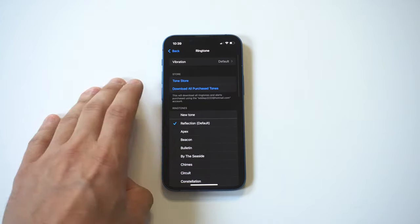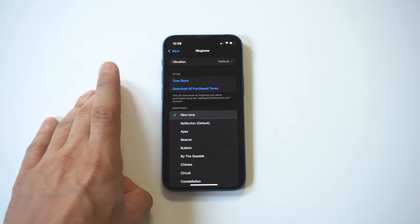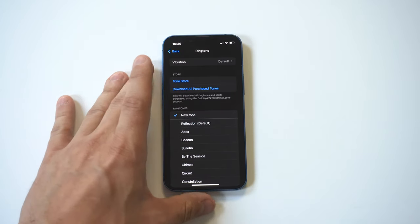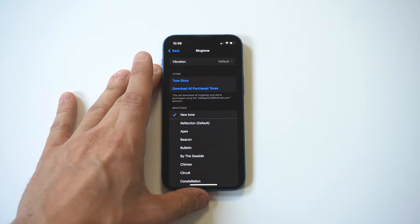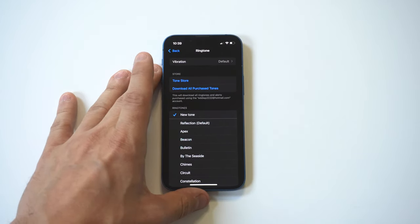Alright, there it is right at the top guys. I'm going to play it for you. Okay, boom, that is it. And like I said, definitely recommend doing this, customizing your iPhone 13 series for sure.